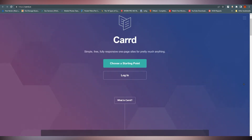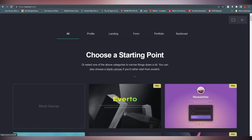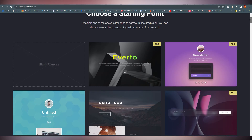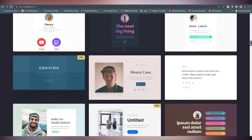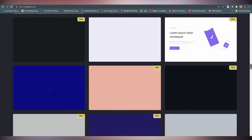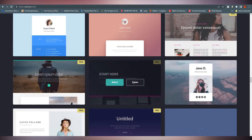Let's get started. Click on 'Choose a Starting Point' — you can also log in, but we'll go with this option. From here you can see all the templates. There are multiple templates, all very good-looking, decent, and eye-catching. There are also some Pro version templates mixed in.